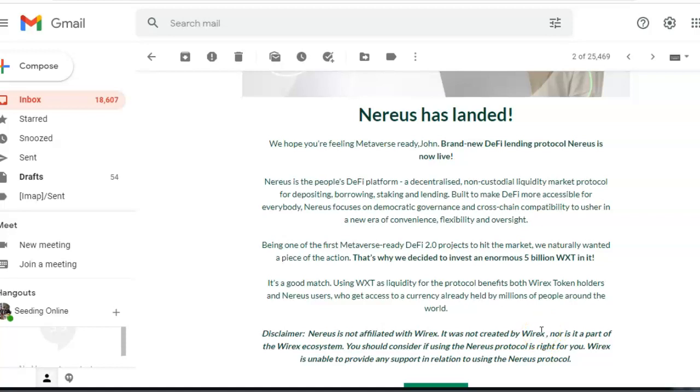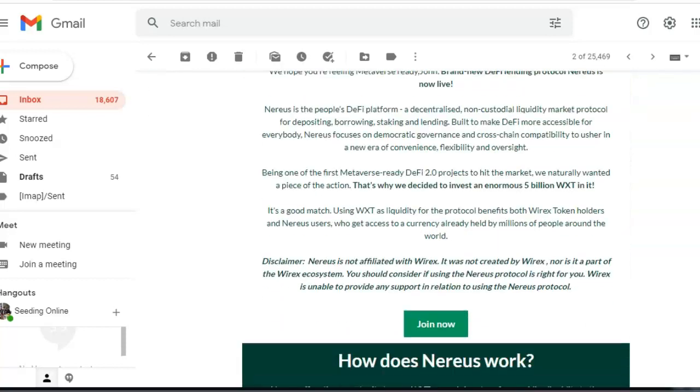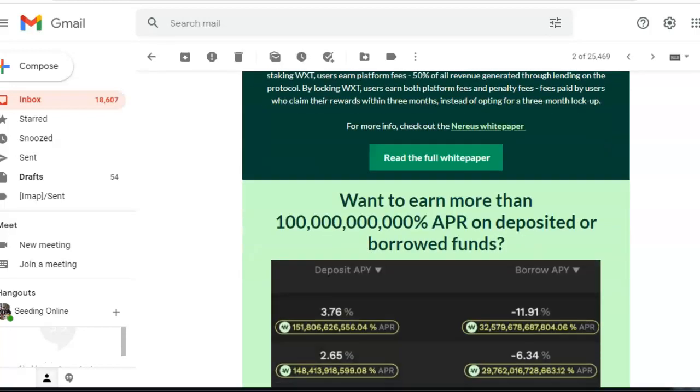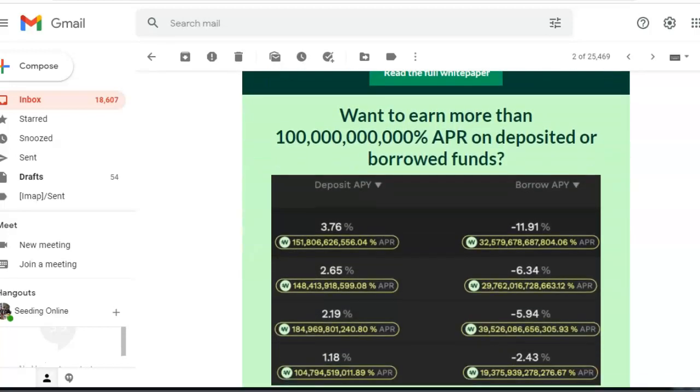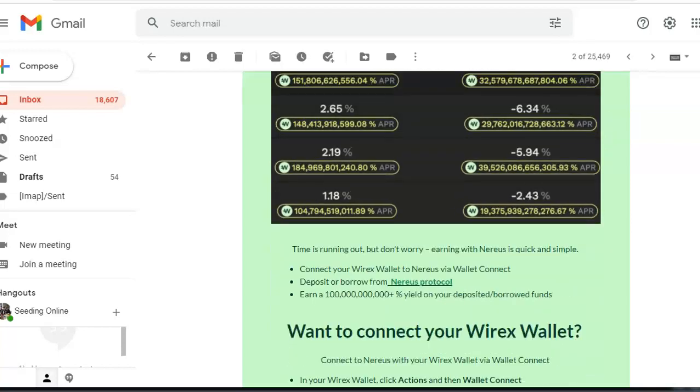Say you're at a Walmart or somewhere like that and you buy something with your Wirex card. You've got cryptocurrencies on there, you buy a toilet roll at Walmart, you pay with your Wirex card. Wirex will automatically turn that into dollars. So at the moment, if you want to earn whatever this number is—I'm not even sure what this number is—a hundred quadrillion APR on deposited or borrowed funds, then you need to get a Wirex wallet.